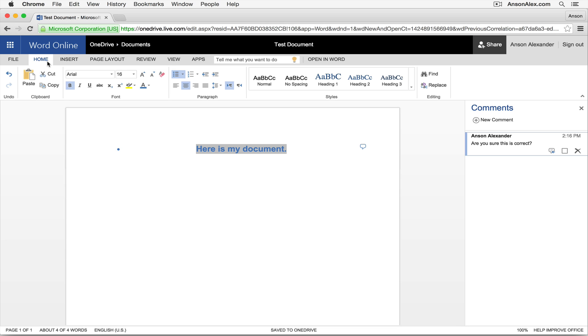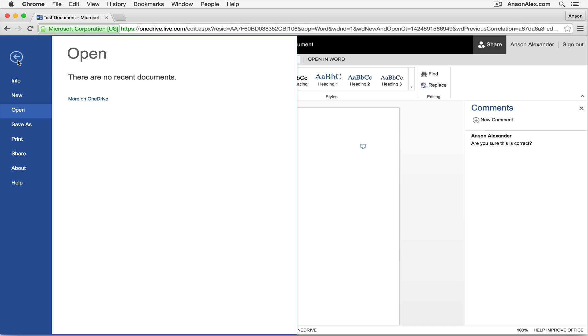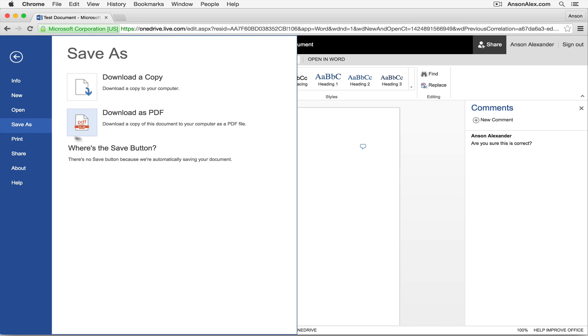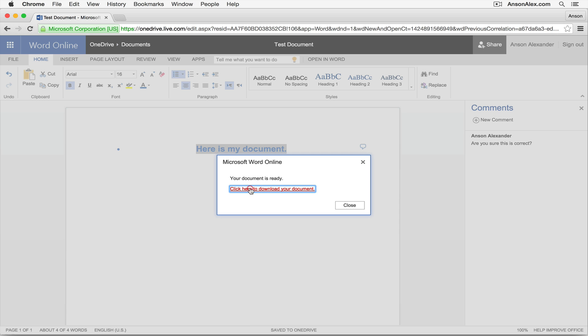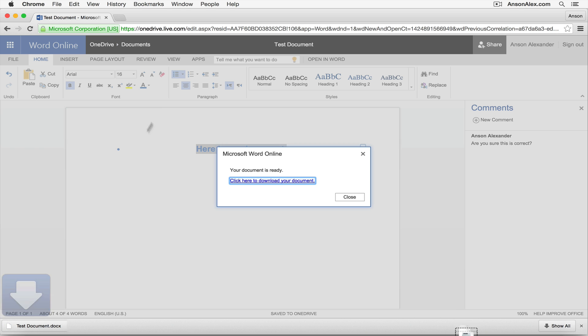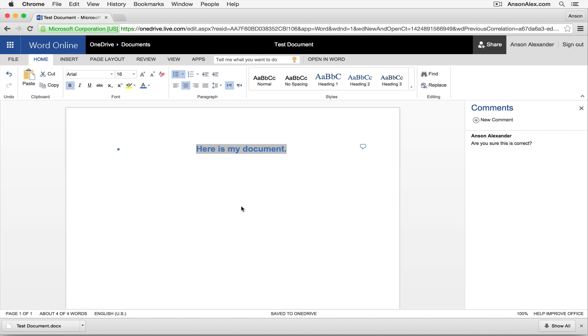So one of the first few things that you might be wondering is, I've created my document, I need to print it now, I need to share it. Well all of those options are available if you click on this file menu over here to the left. You'll notice that now we could save this document as and we could download a copy. So we would download it to our desktop. If I click on this you'll notice that it's ready to download so I can click on the blue link. And that document just downloaded as a .docx to my computer. So I could then put that on a flash drive, I could attach it to an email. Whatever I want to do.